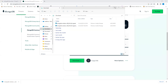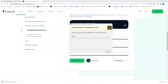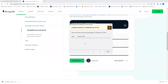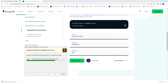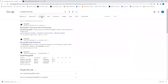The installation will take some time. If it asks for permission, click Yes to allow it. Meanwhile, let me explain again: go and search for 'MongoDB download' and select the Community Server.